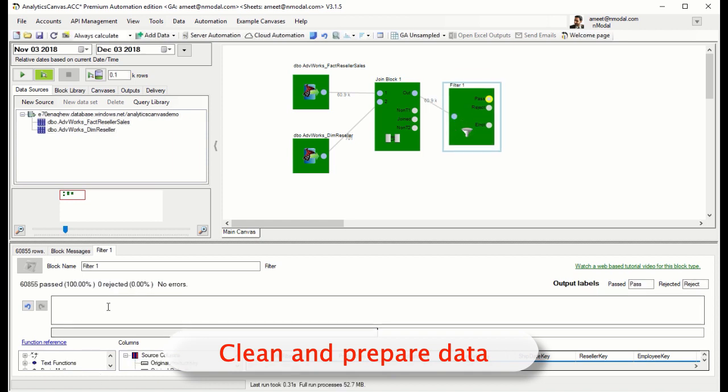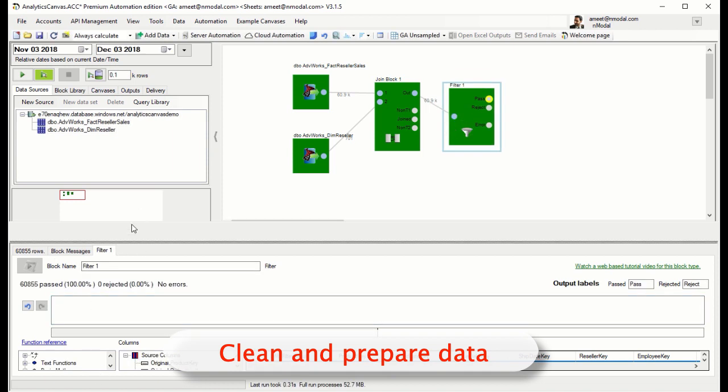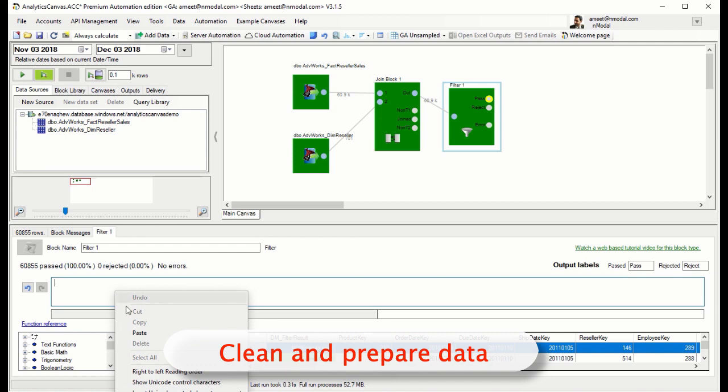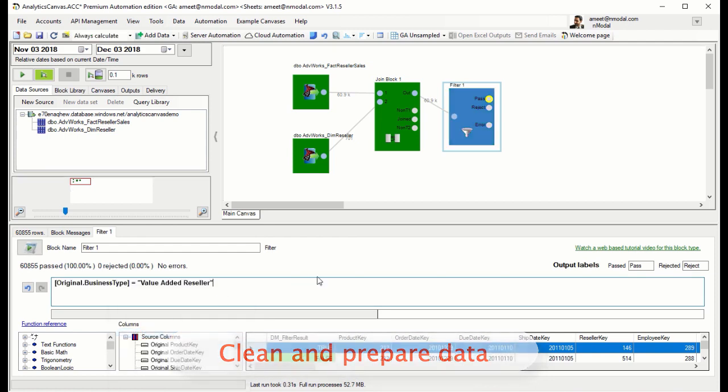However, for our report, we only want to include data for our value-added resellers, so we use a filter block to create that dataset.